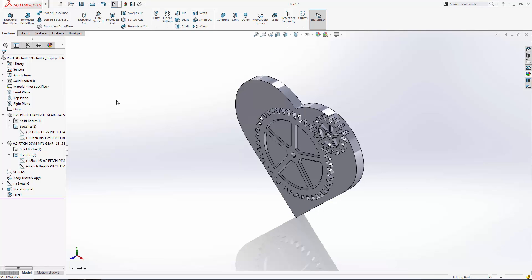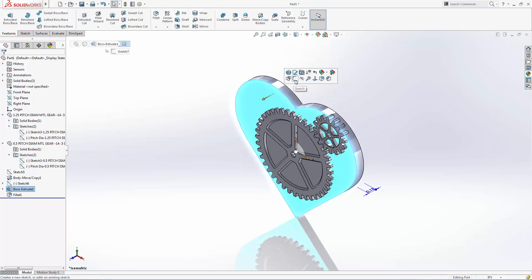Now that we have the base of our enclosure extruded, let's create the sketch for our cover extrusion. In part 2 of this series we'll create a patterned border around the heart that will act as an alignment aid for the two halves of the enclosure.